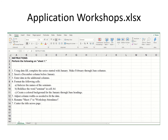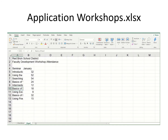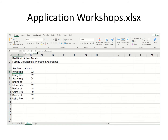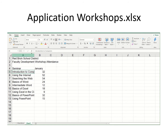Let me click away from the directions tab into sheet number one. The first thing I see is I can't see all of the words here. Always remember when you click into a cell you can look up in the formula bar to see what's actually in that cell.